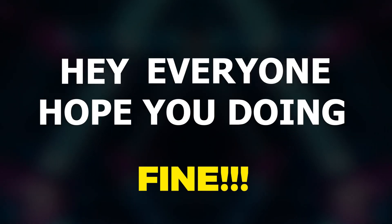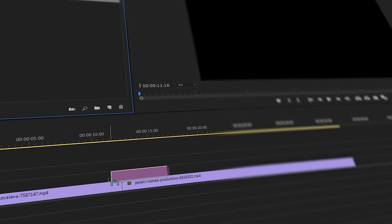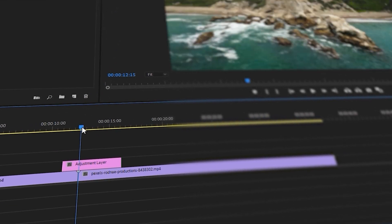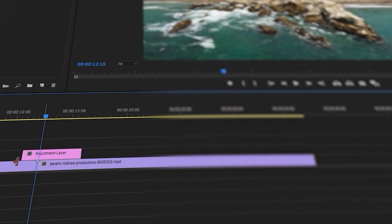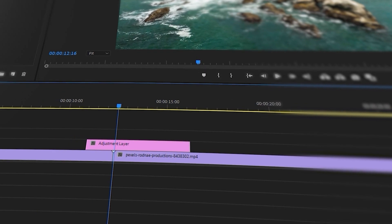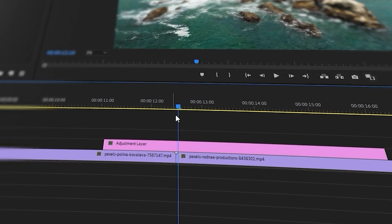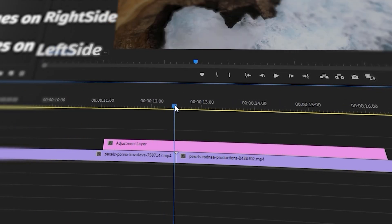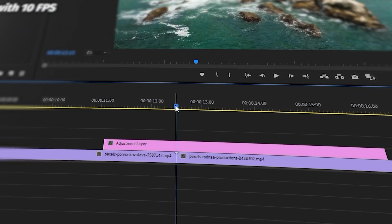Hey everyone, hope you're doing fine. In this video we're going to learn how we can create the 3D screen effect right inside of Adobe Premiere without using any plugin or any preset.